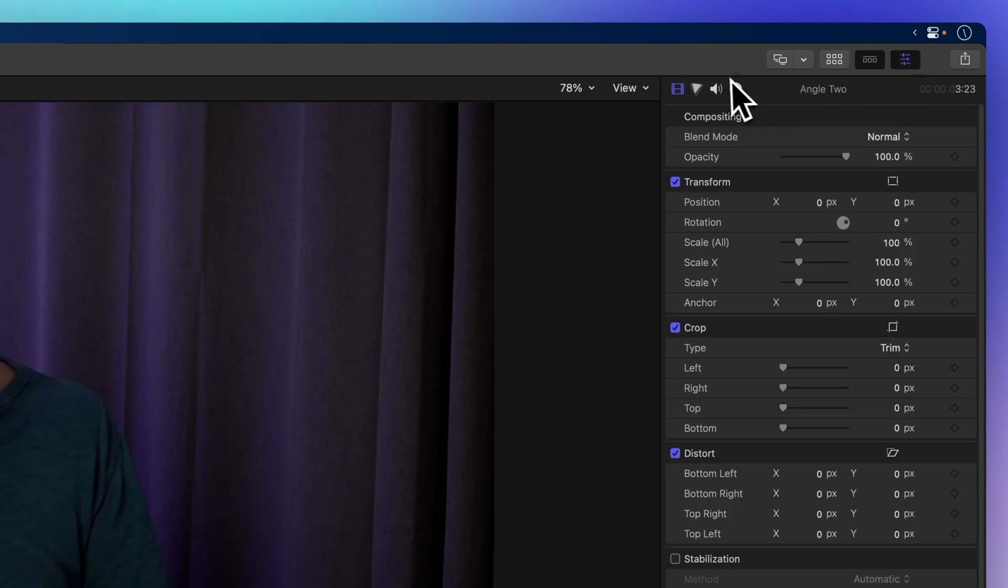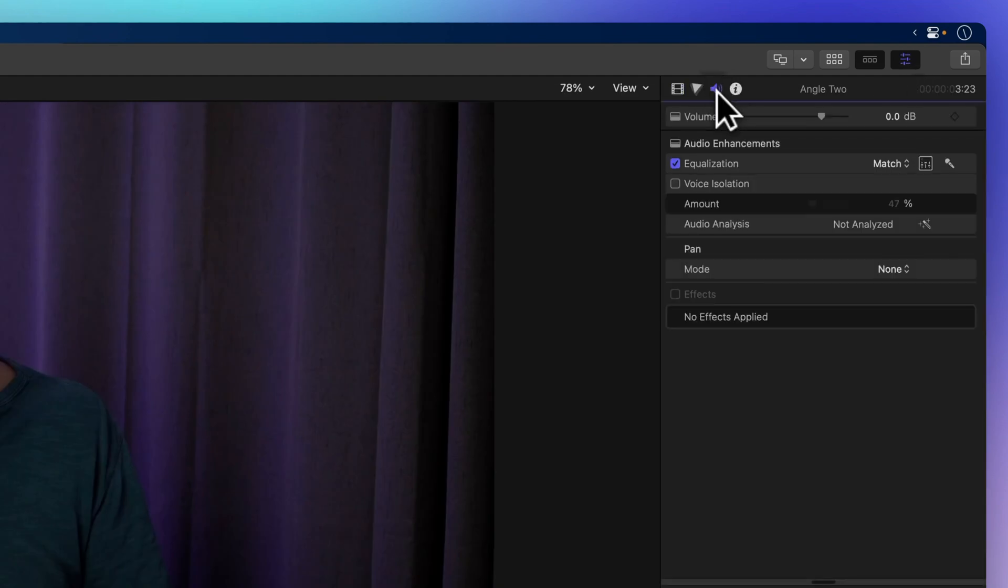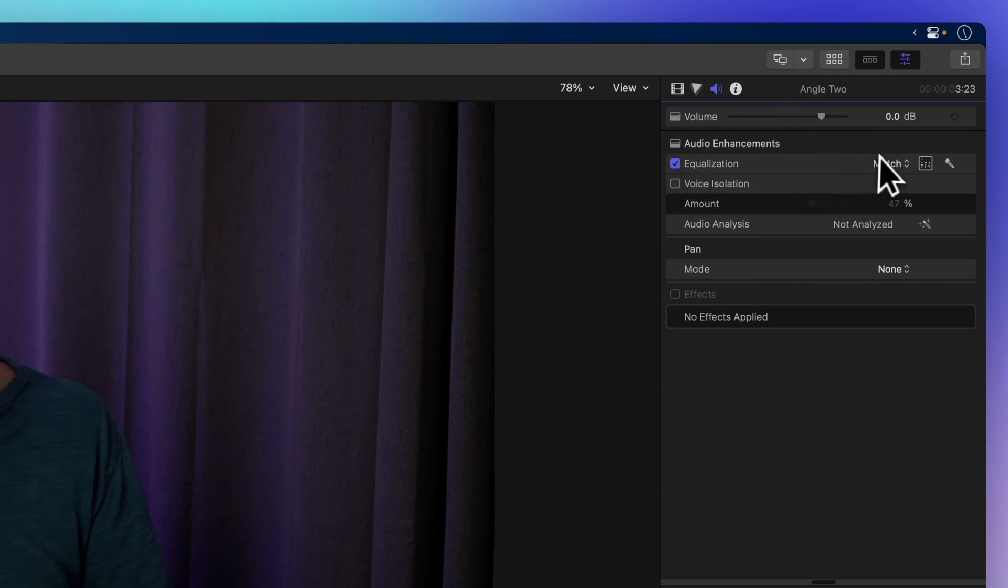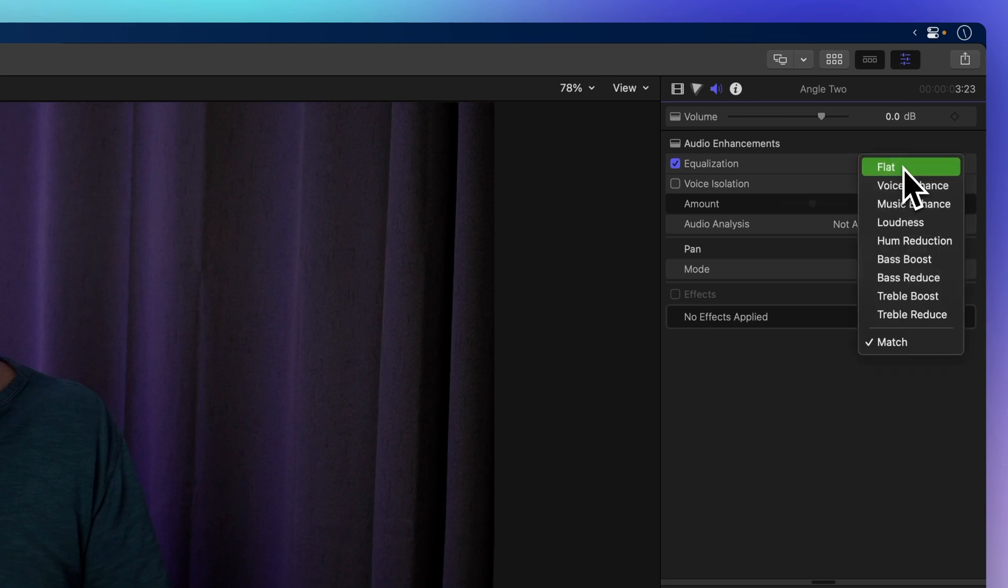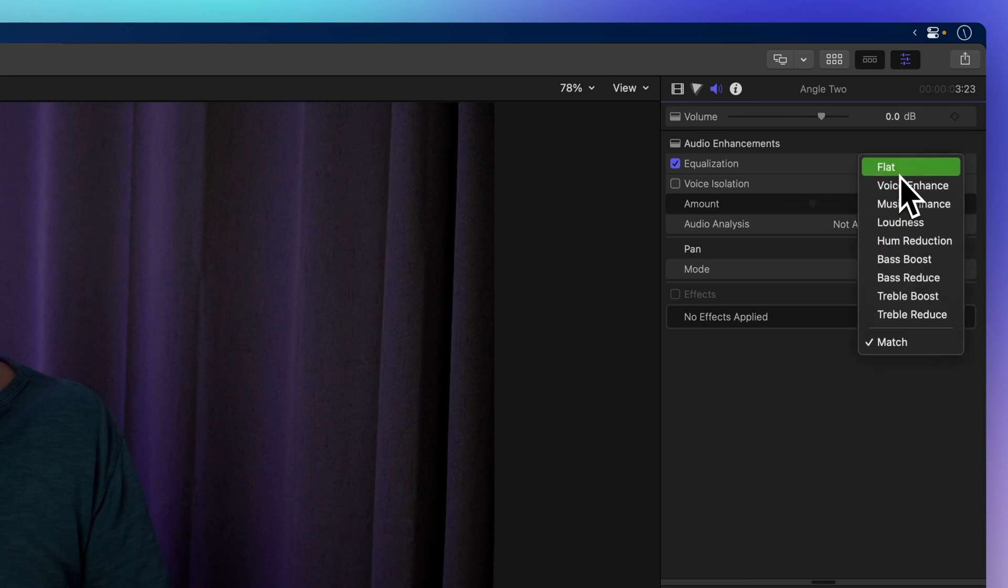Next, click on the audio inspector. You'll see that the equalization is currently set to match. In this menu you can choose another EQ preset or go for flat to revert the audio back to its original settings.